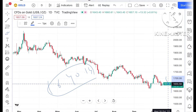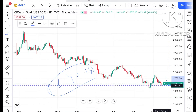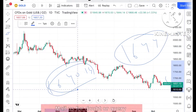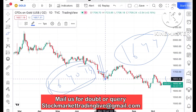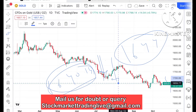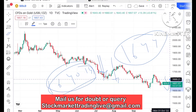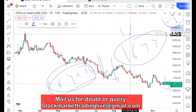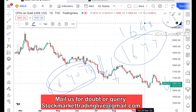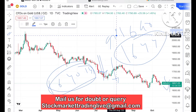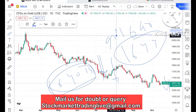If the price comes again to this particular level of 1644, there is a higher probability it can break that level and go down. Or if this level sustains, there is a higher probability we can see it move further upside towards a level of 1690 and then further upside if the price sustains above this level.